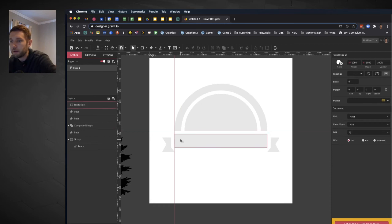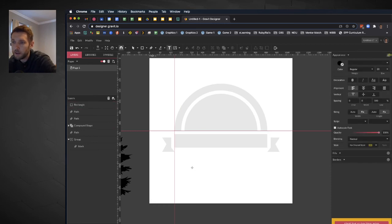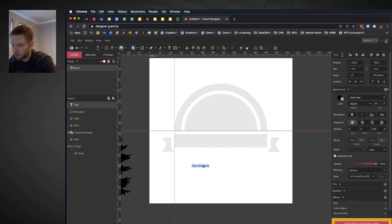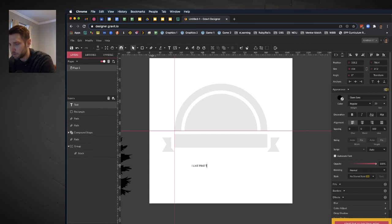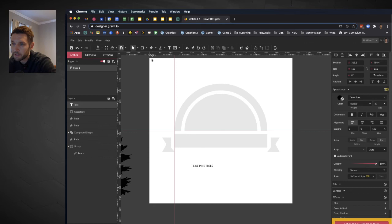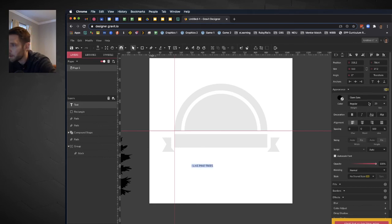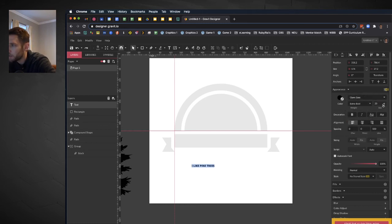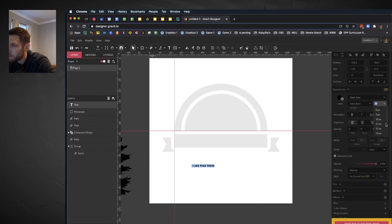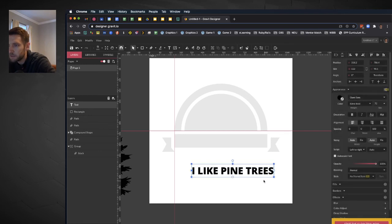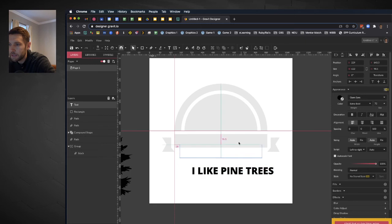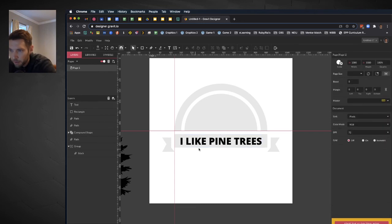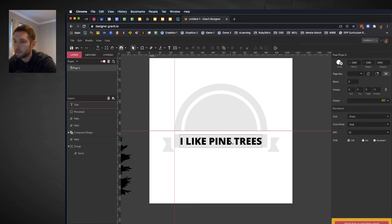And now I'm going to use the text tool. We're going to write I like pine trees. In all caps, LIKE PINE TREES. We're going to take that text and select it all and make it Open Sans, extra bold, and then increase the font size. Let's try 72. See how that looks. Let's take this and position it right here. So now it's centered in the rectangle. I think that's looking just great.